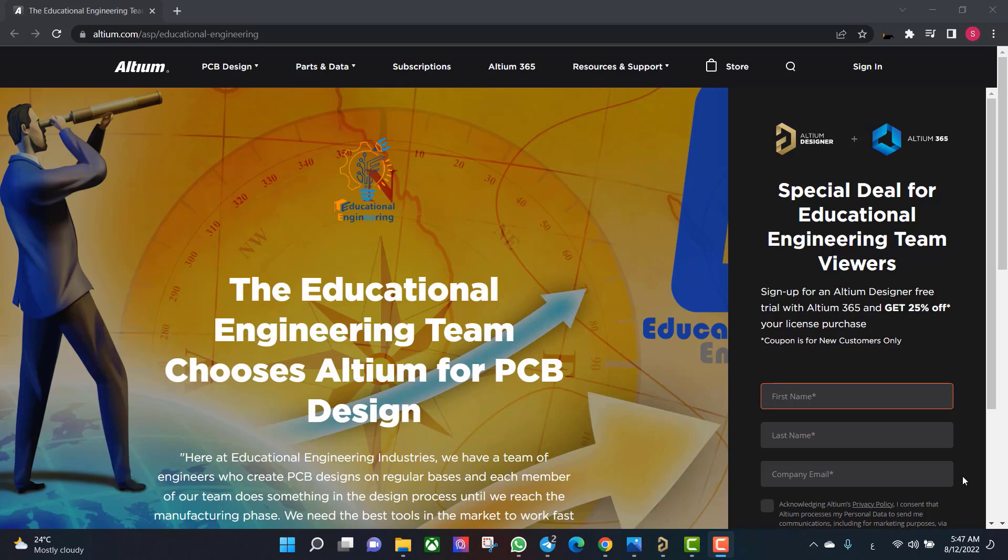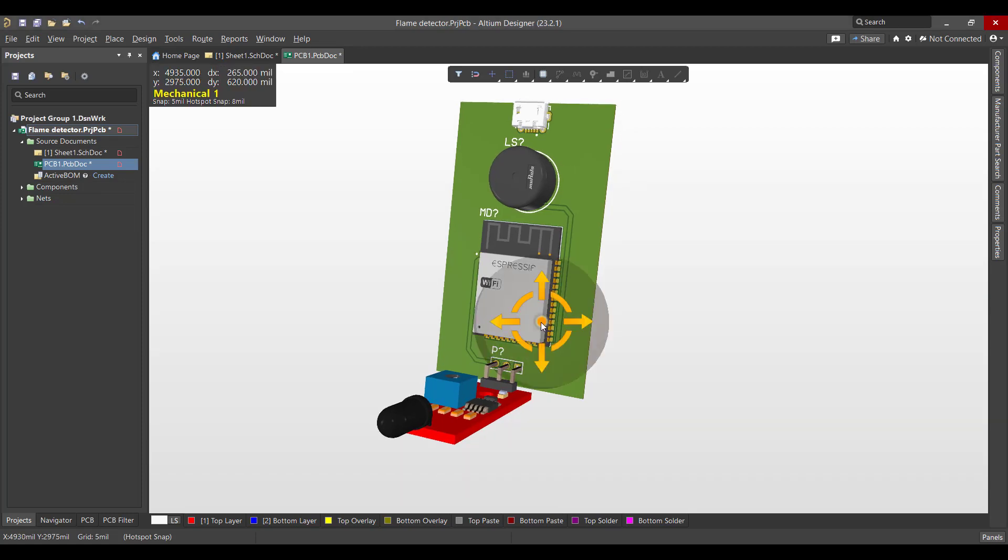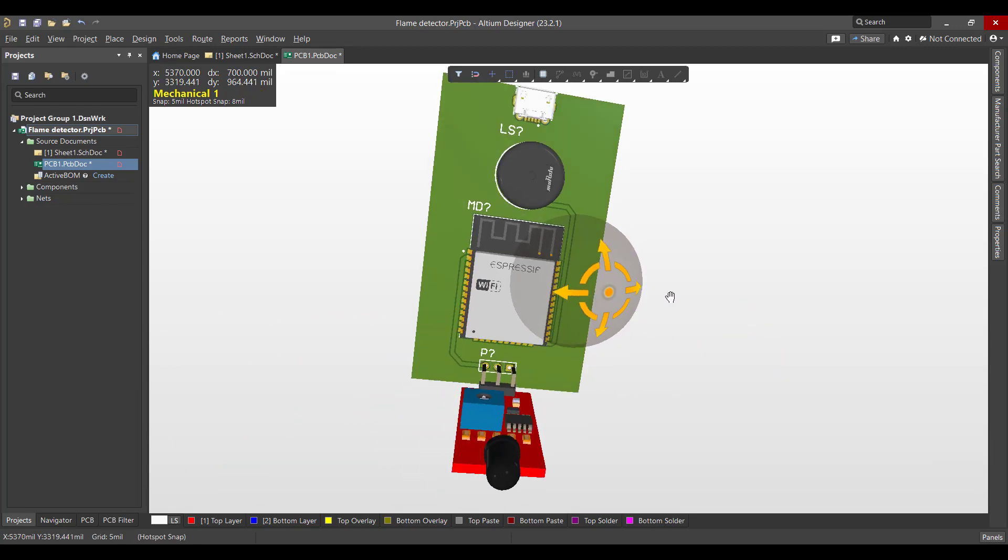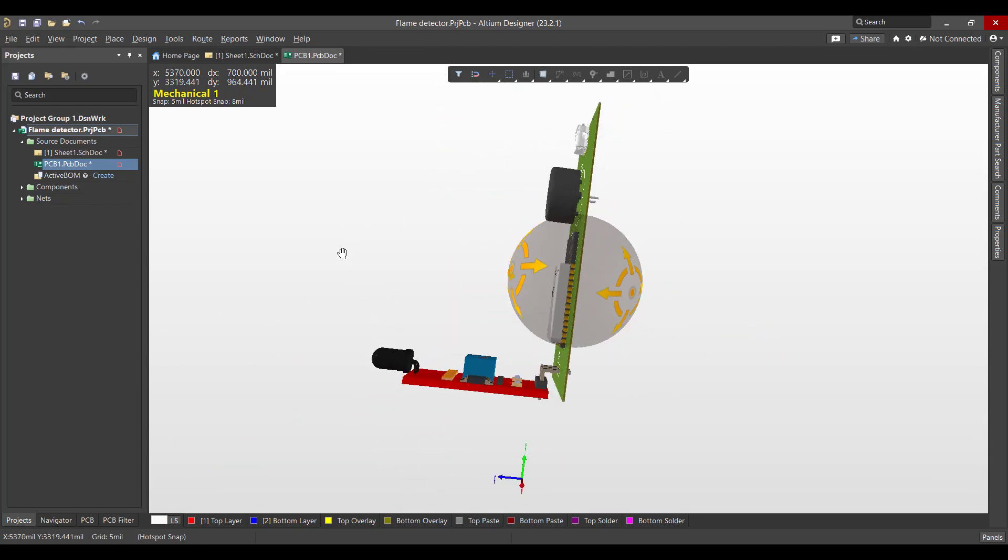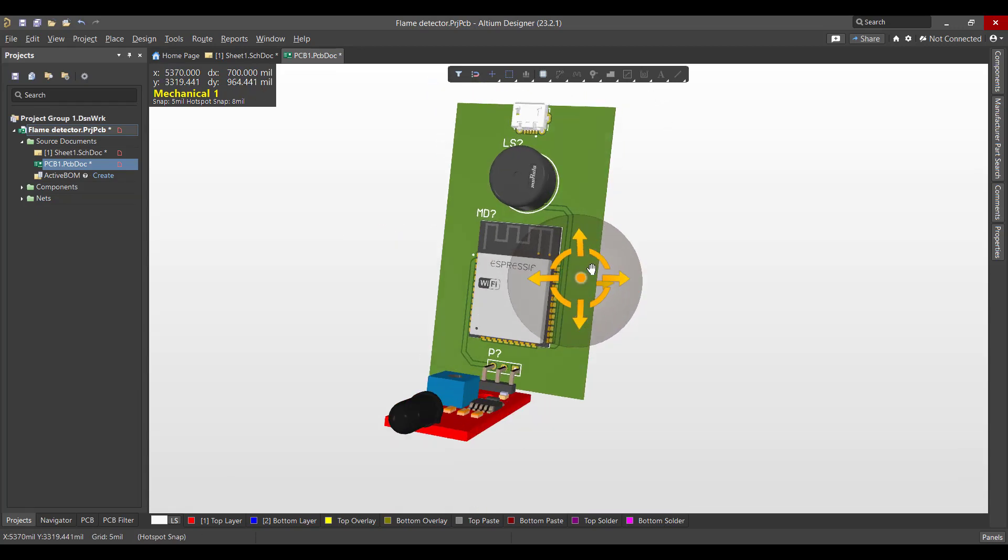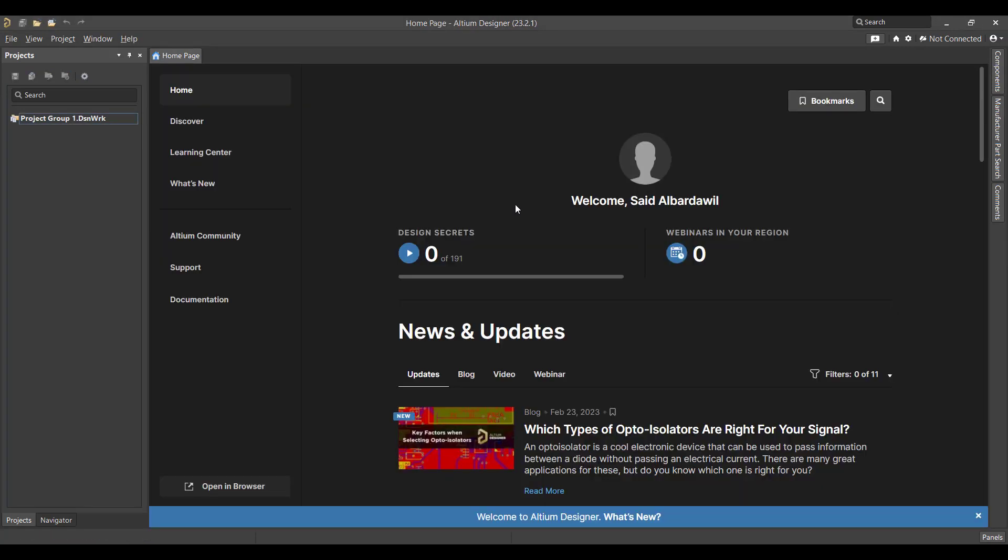Hello and welcome to a new lesson. Today we will learn how to design a PCB in Altium Designer. The circuit that we want to create is a flame detector using an ESP32, so we will start from schematic to a PCB and finally we will get a 3D view like this.